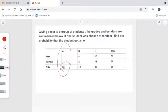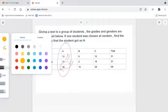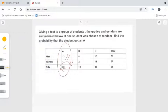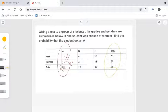There were 30 A students, 13 of which were male and 17 of which were female. Looking at the total column, 31 males took the test and 37 females took the test. Therefore, there were a total of 68 test takers.